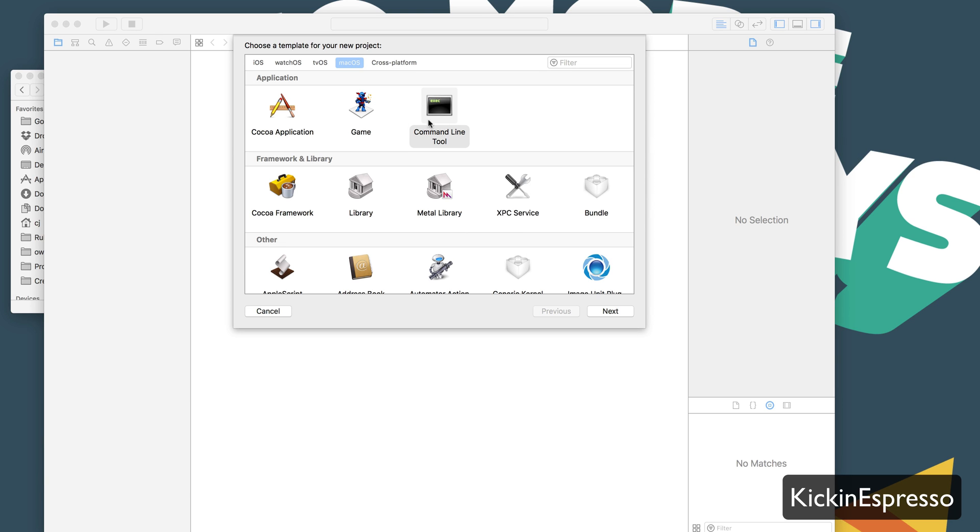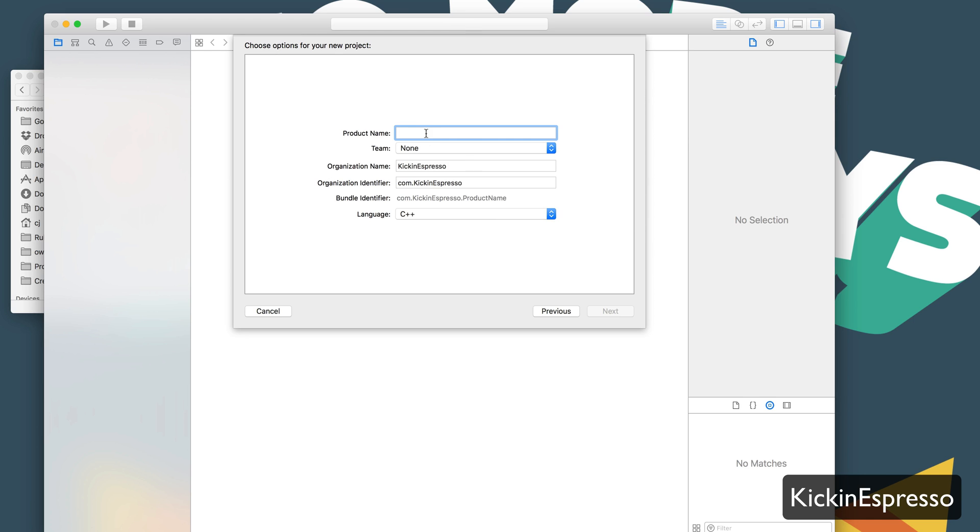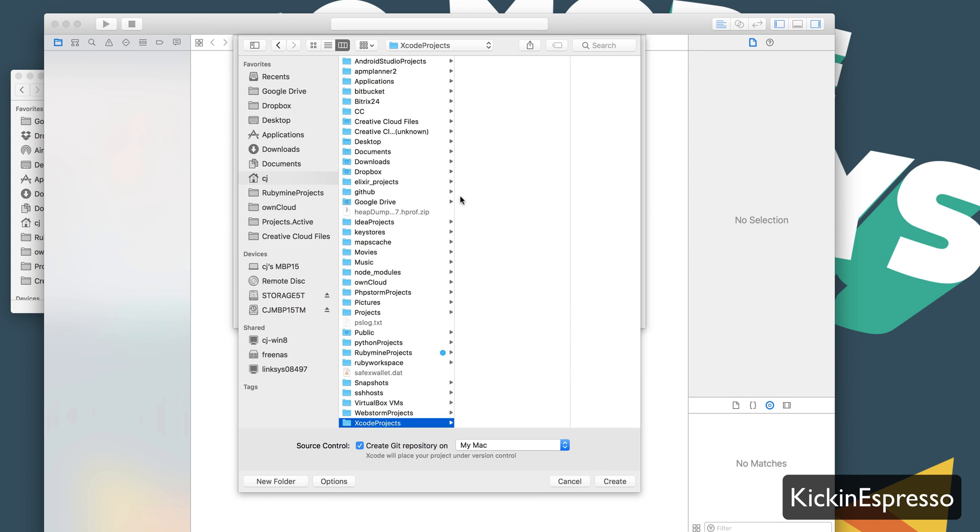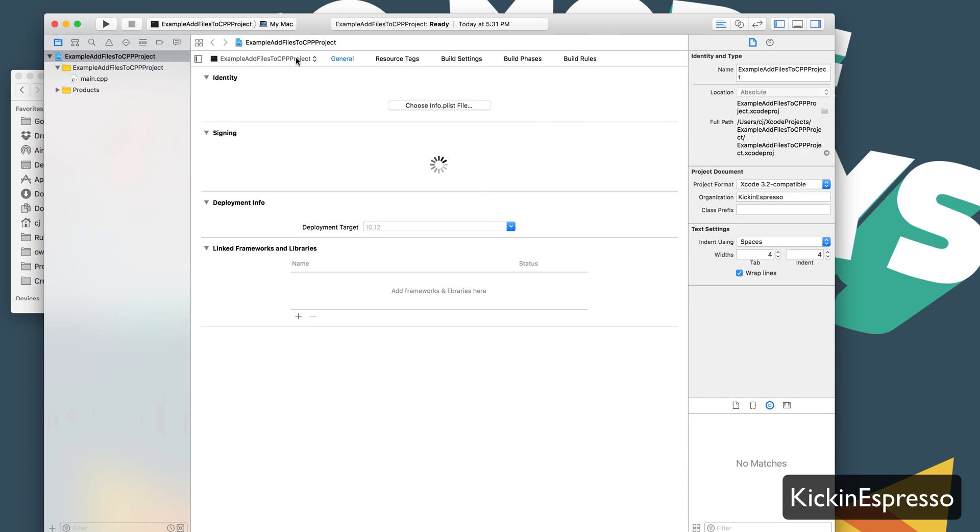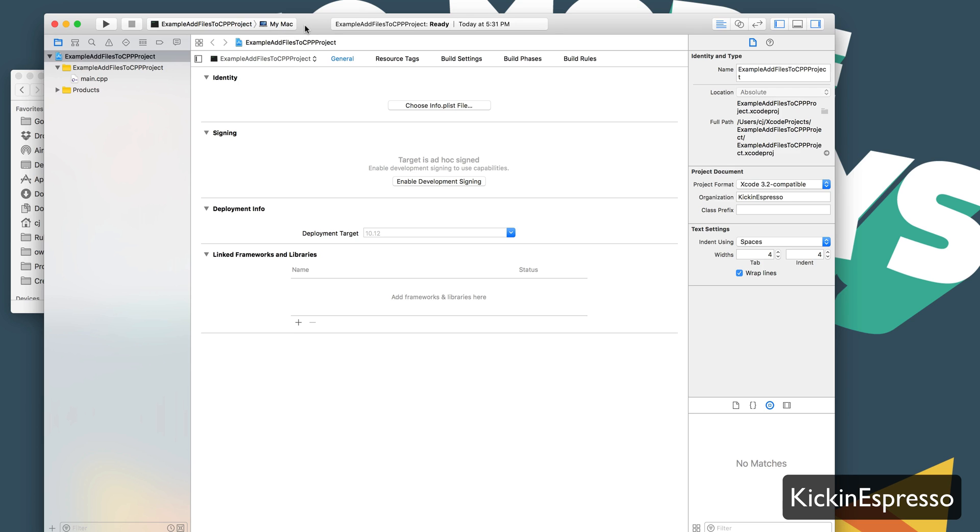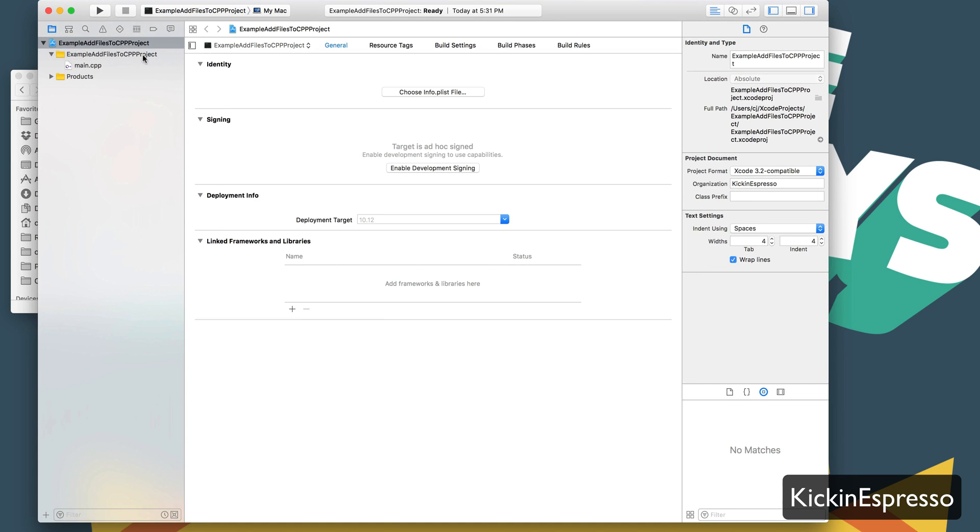To get started, we're going to select command line tool project. Go ahead and hit next. Give it a name: Add files to CPP project. Go ahead and create a project, and there we go.